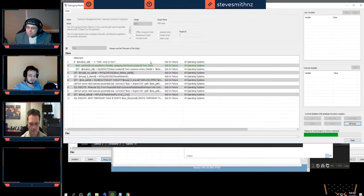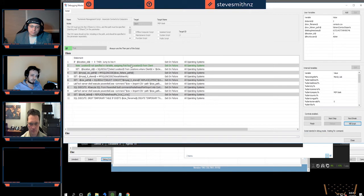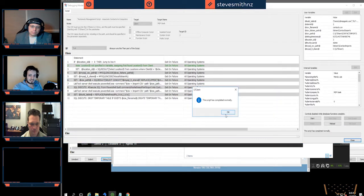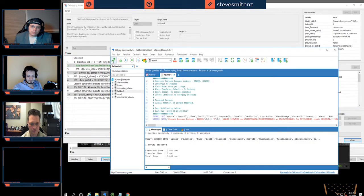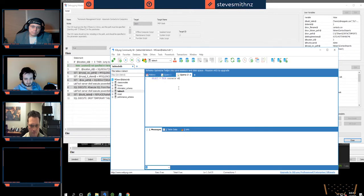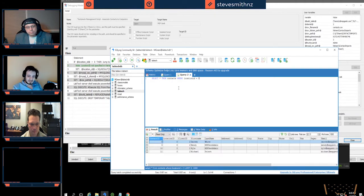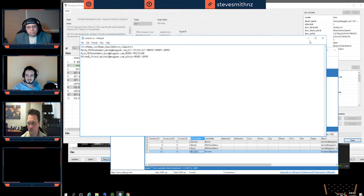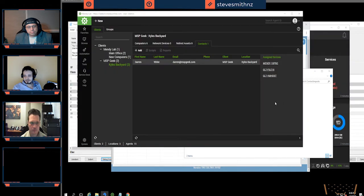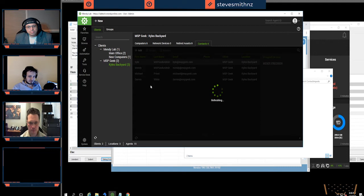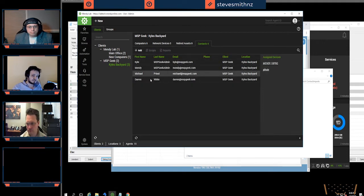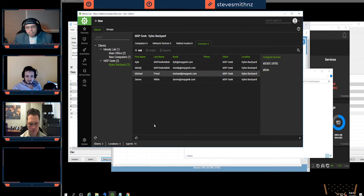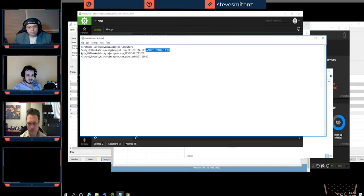If I pull up SQL now and run select star from contacts where location ID equals 3, I have three more contacts added based on the CSV — Mindy, Kyle, and Michael. Closing this window and refreshing the screen, we can see the contacts were created. We've done this successfully in production for over 40 contacts simultaneously. The devices are already assigned based on the colon-separated values — Mindy has three computers, Michael has two.